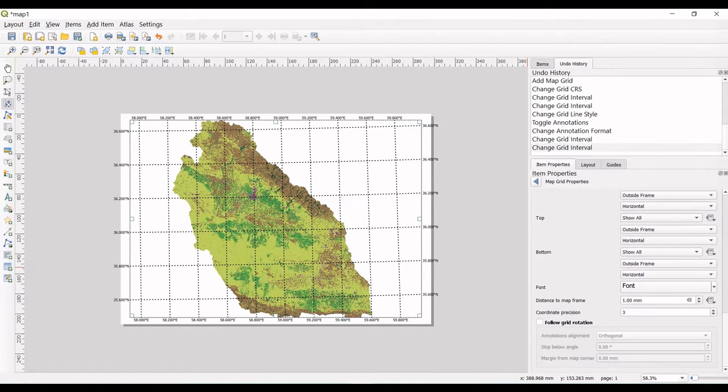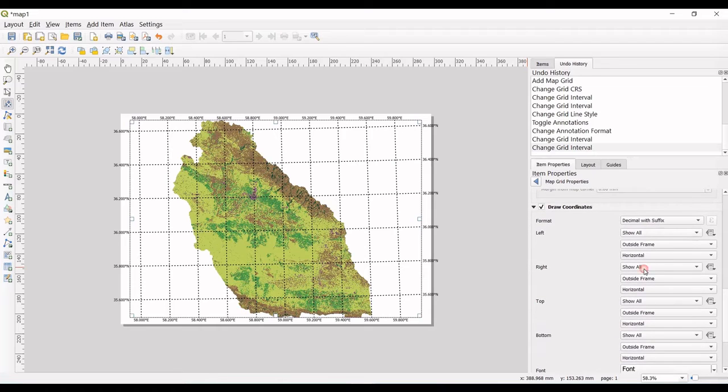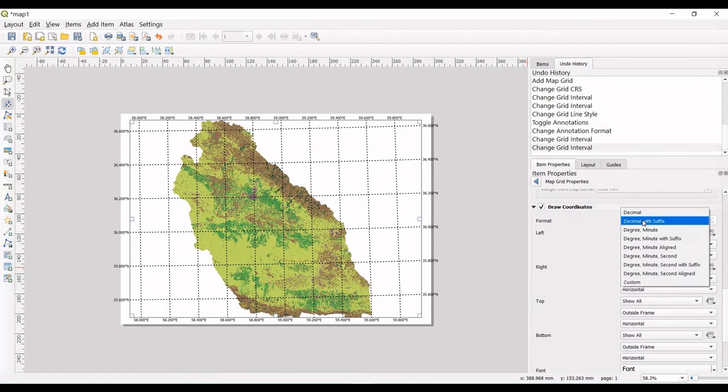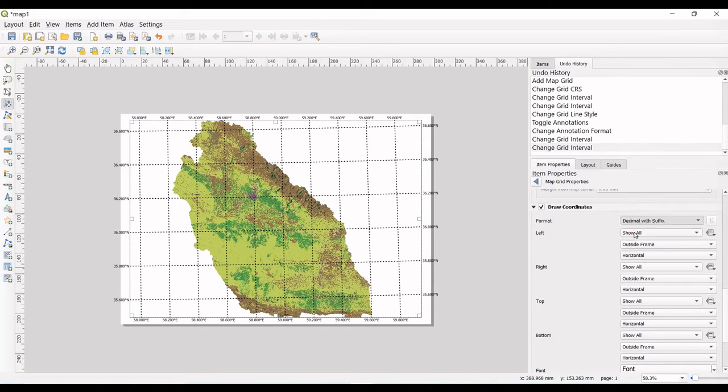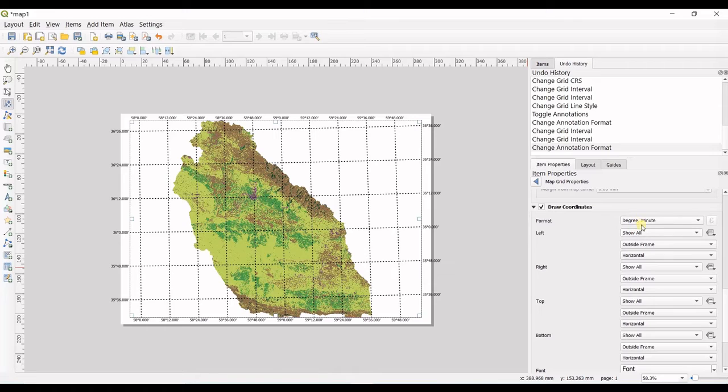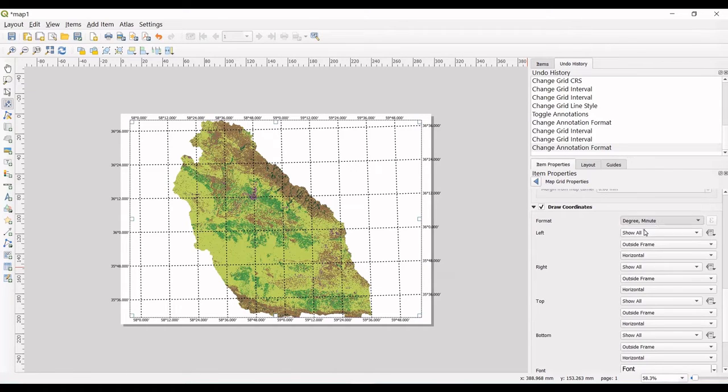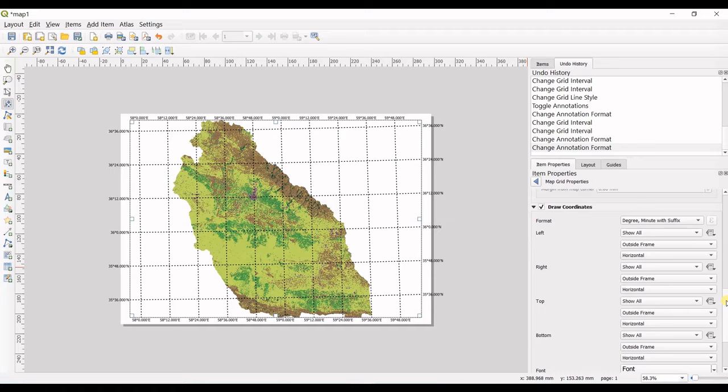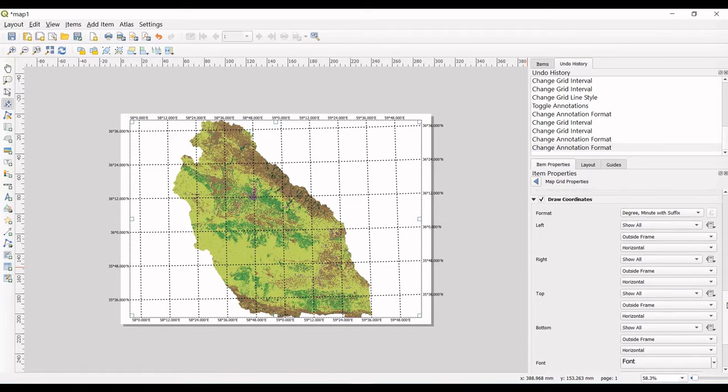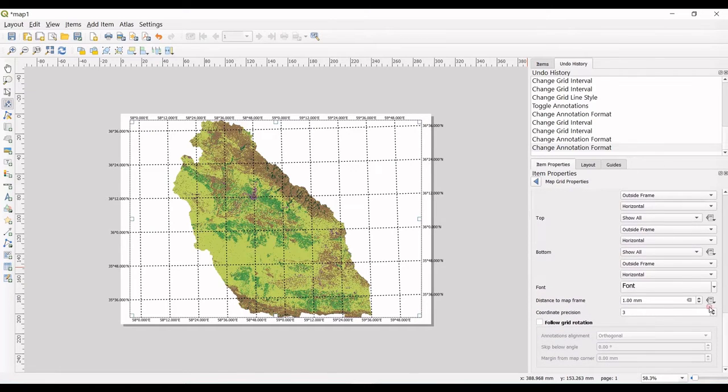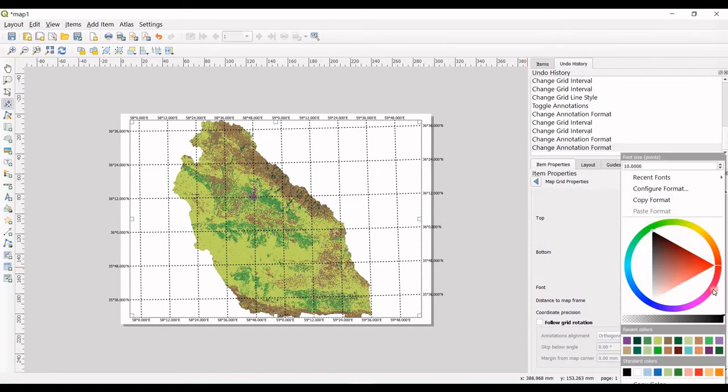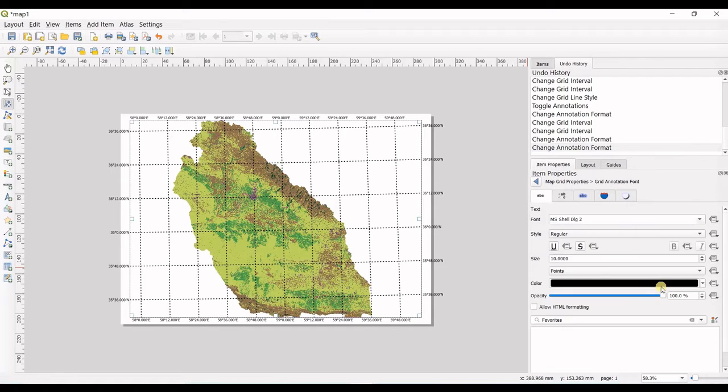Let's get back into here. You can go for decimal with suffix, you can go for degree minutes, or degree minutes with suffix, which I think is the best one. You can change it to your desired format.